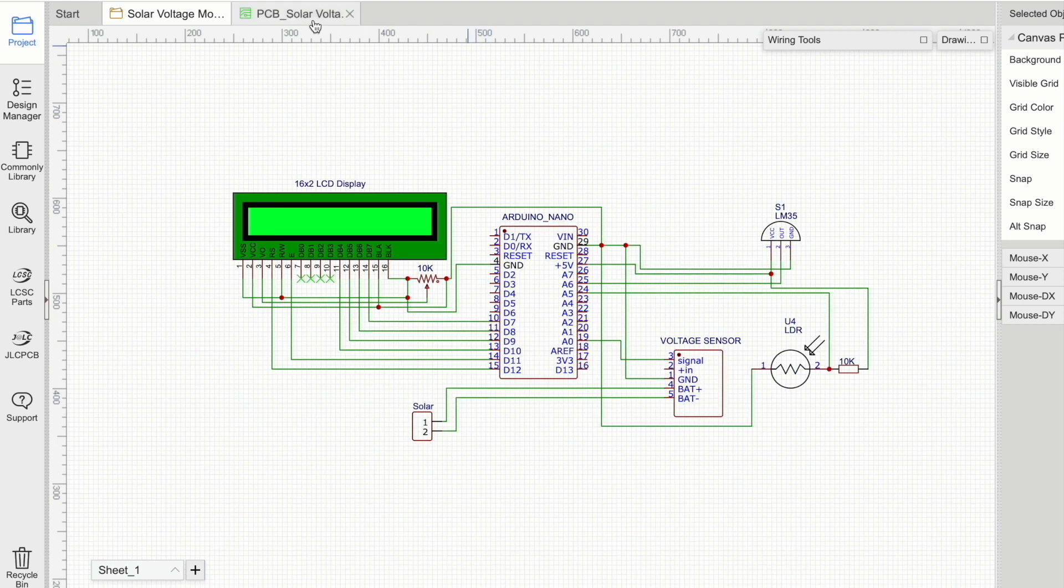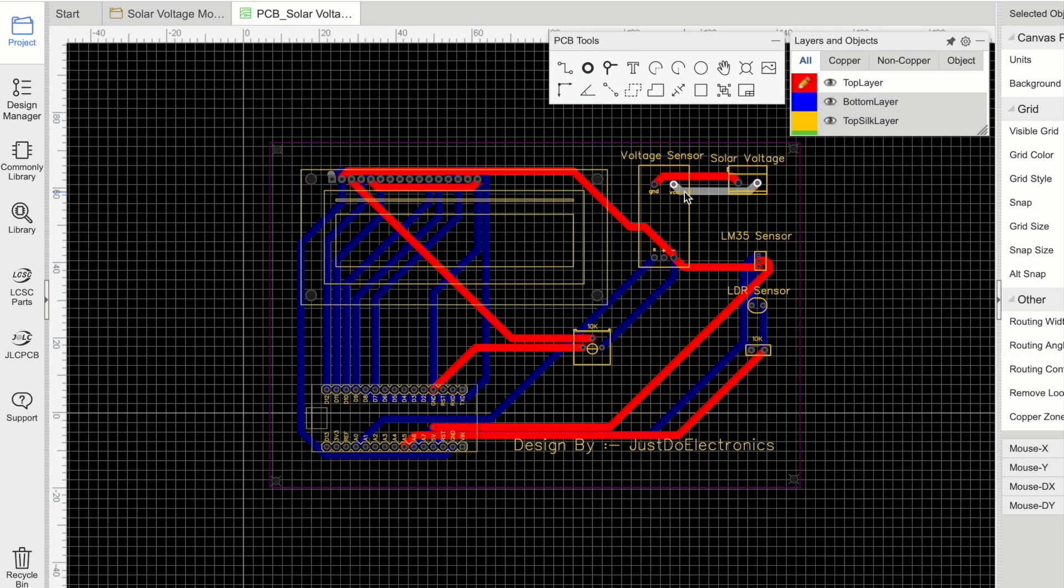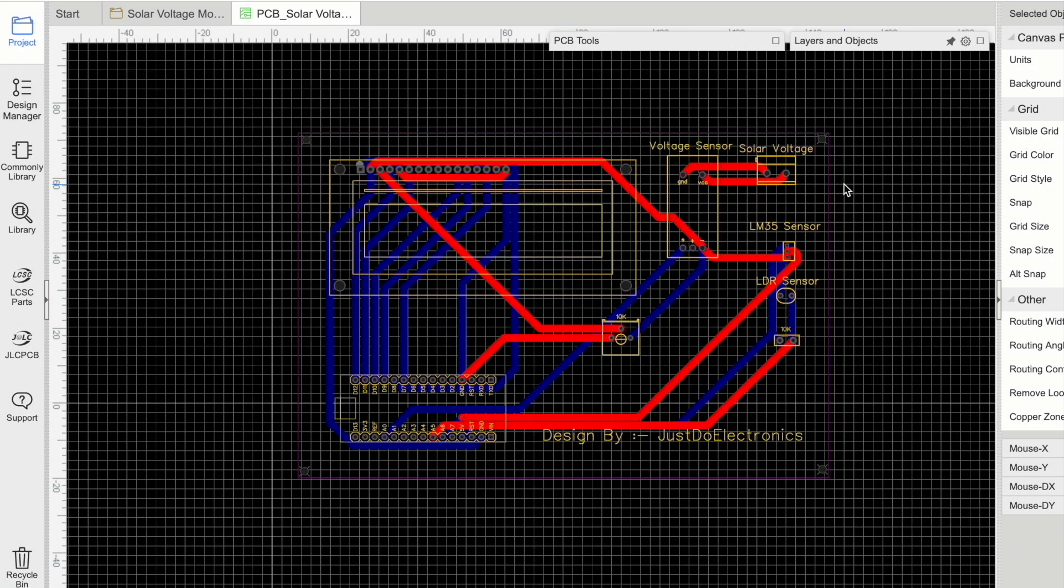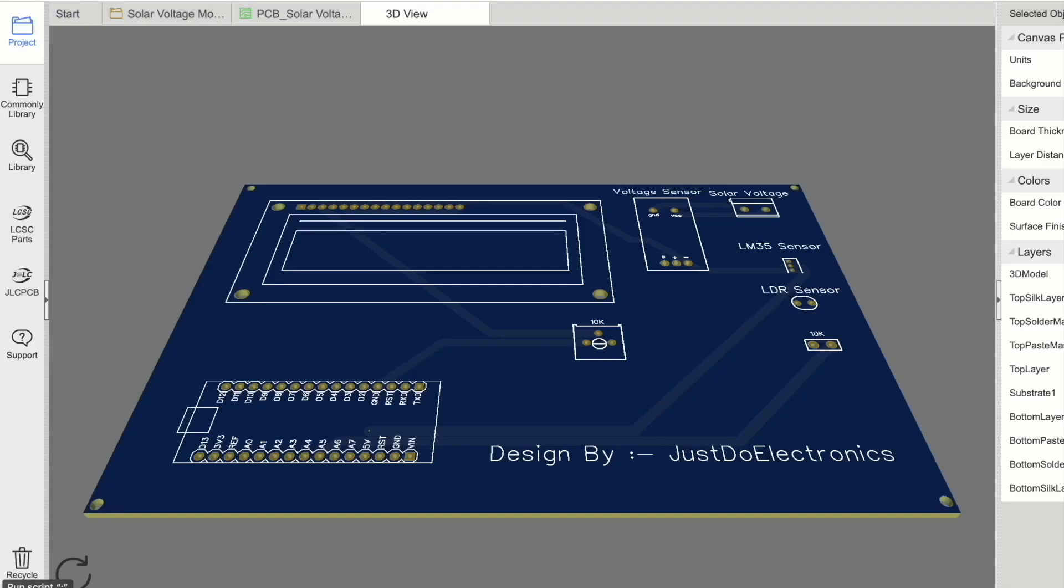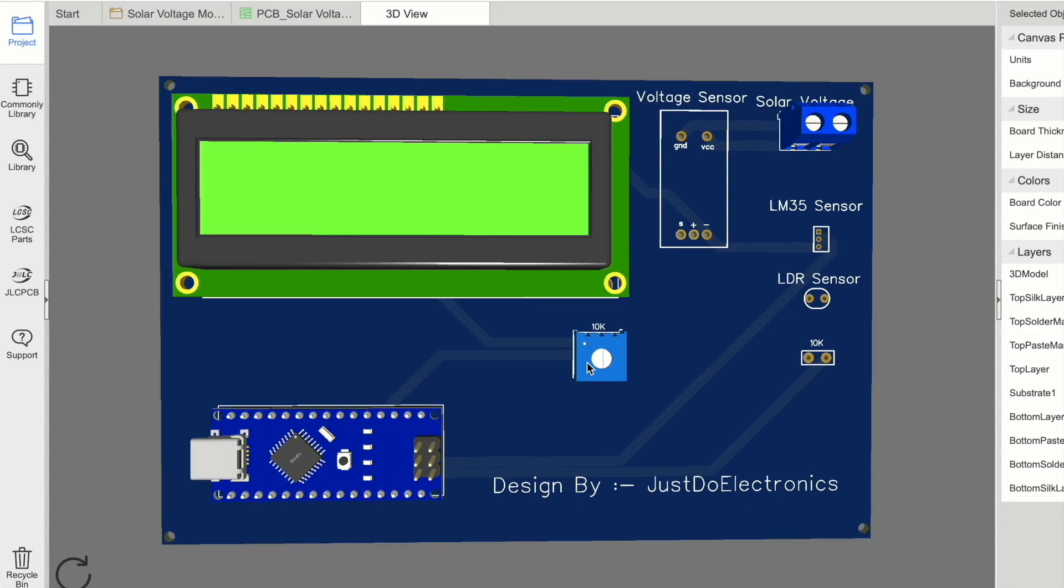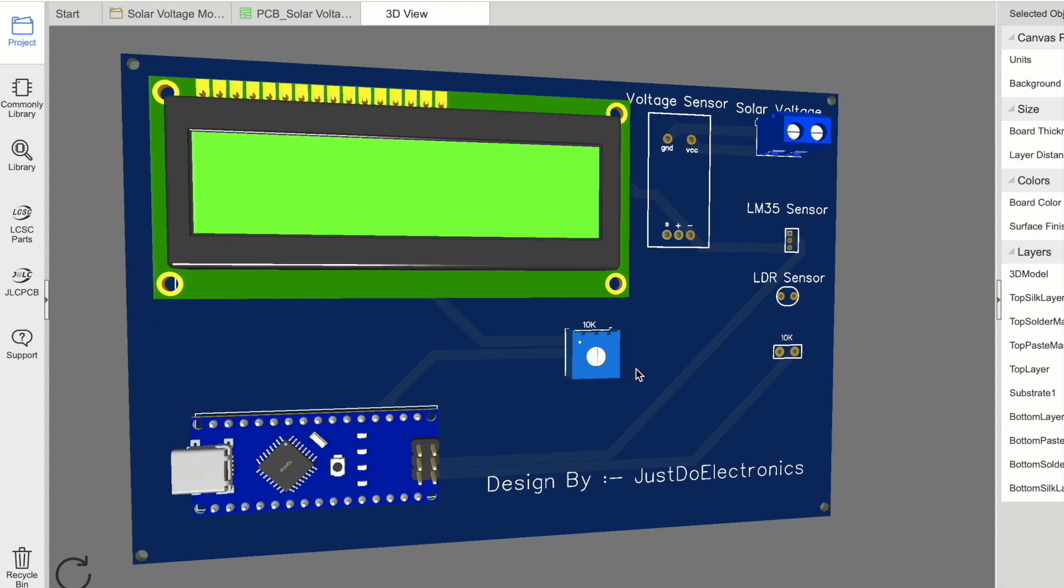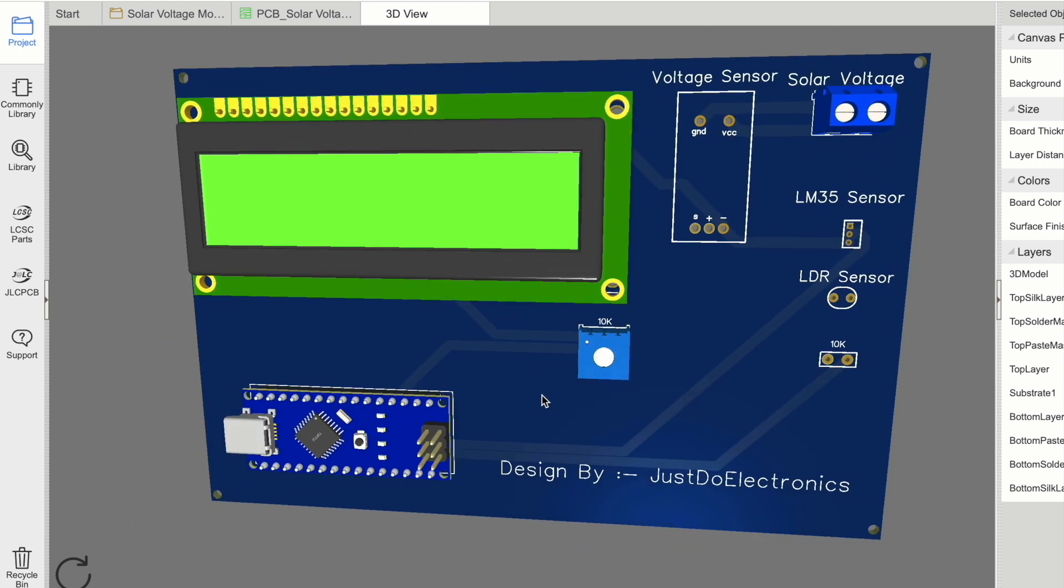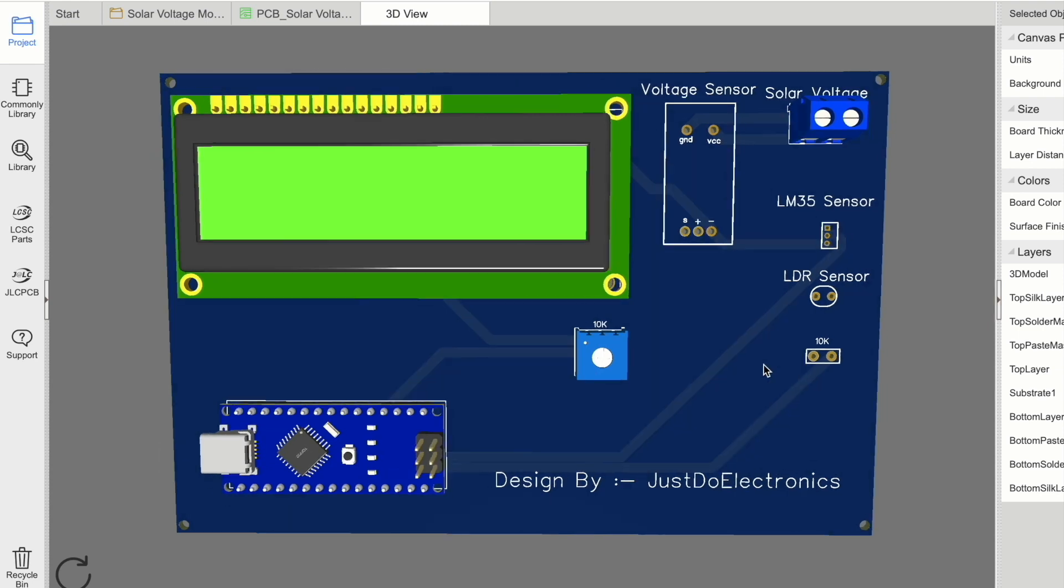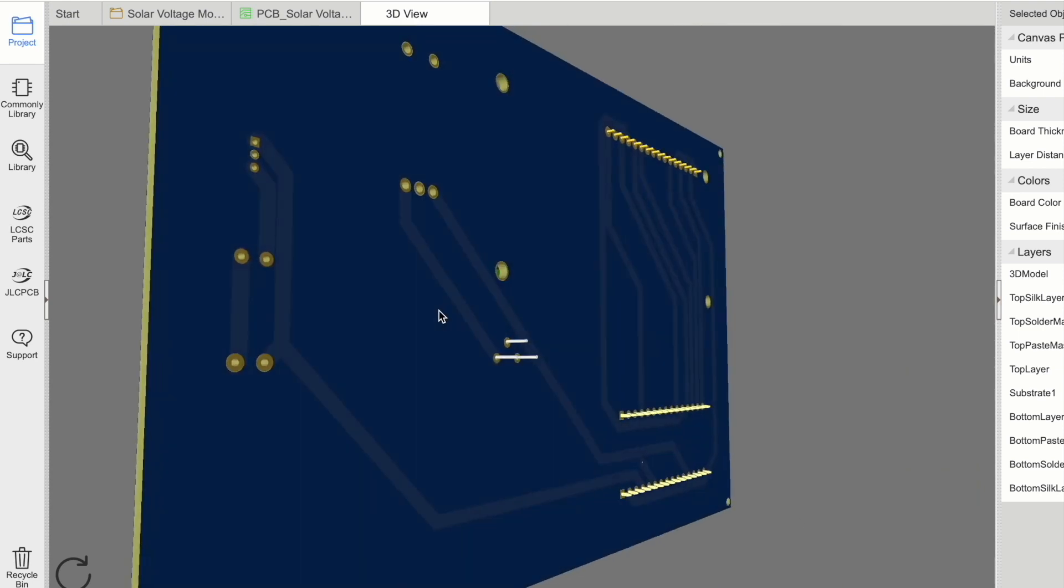I converted it to this PCB layout. You can see I connected all the connections and converted it to 3D view. This is the 3D view. If you make your PCB, it will look like this. This is the front side view of the PCB, and this is the back side view.